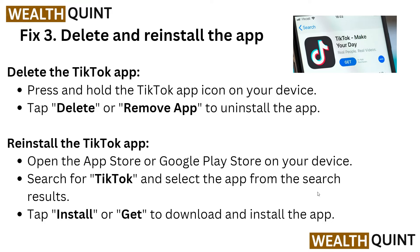The third solution is to delete and reinstall the app. Press and hold the TikTok icon on your device, then tap 'Delete' or 'Remove' to uninstall the app. To reinstall, open the App Store or Google Play Store on your device, search for TikTok in the search bar, and then tap 'Install' to download and install the app.